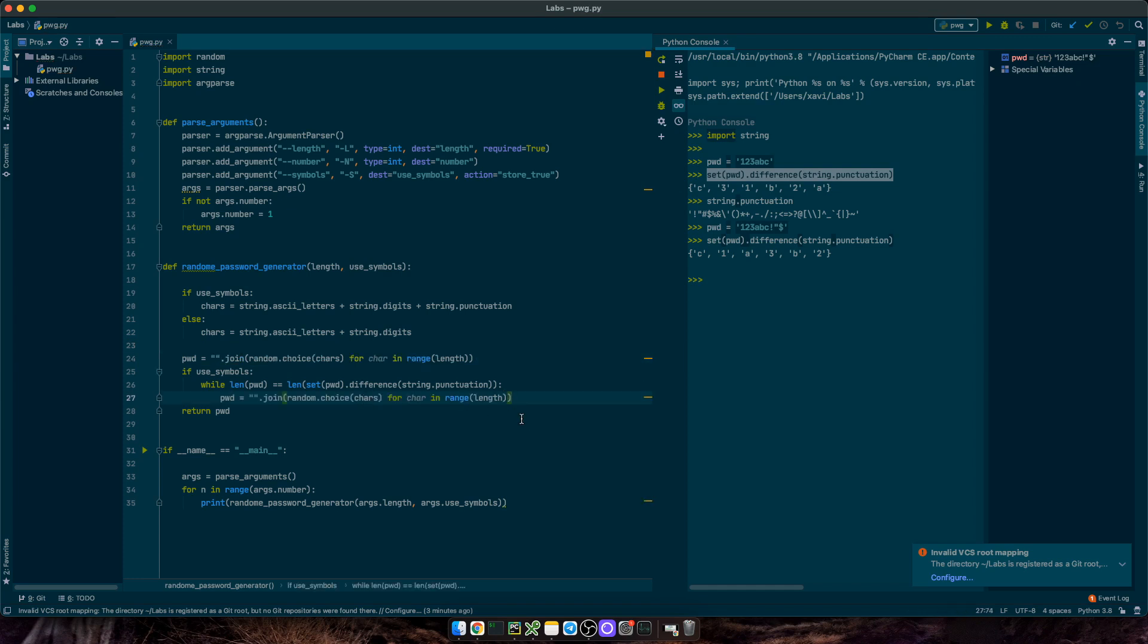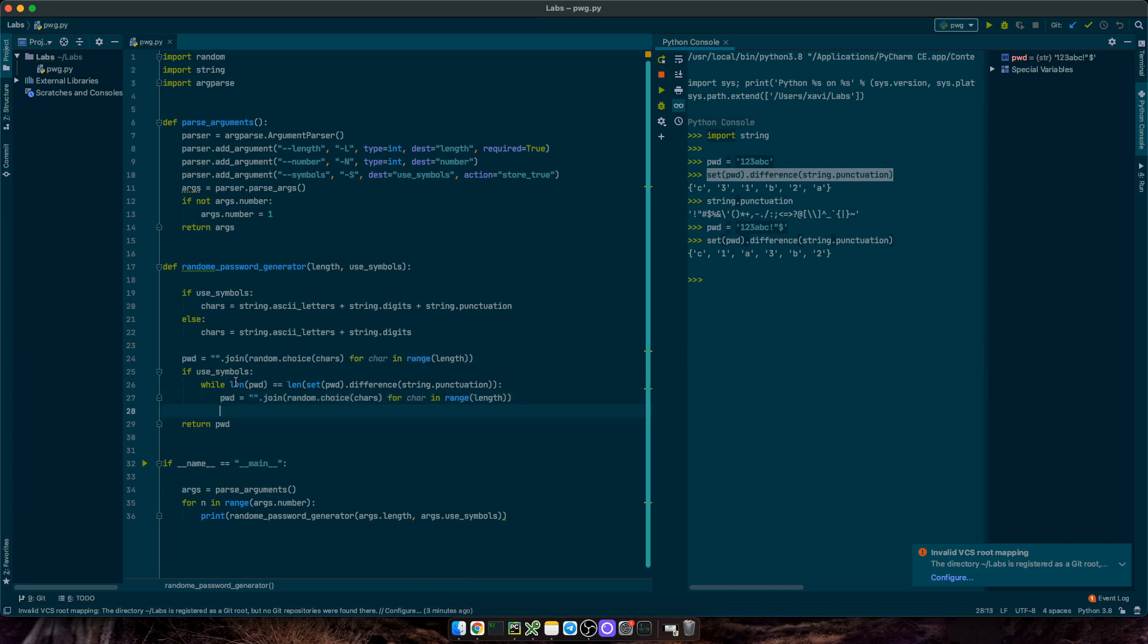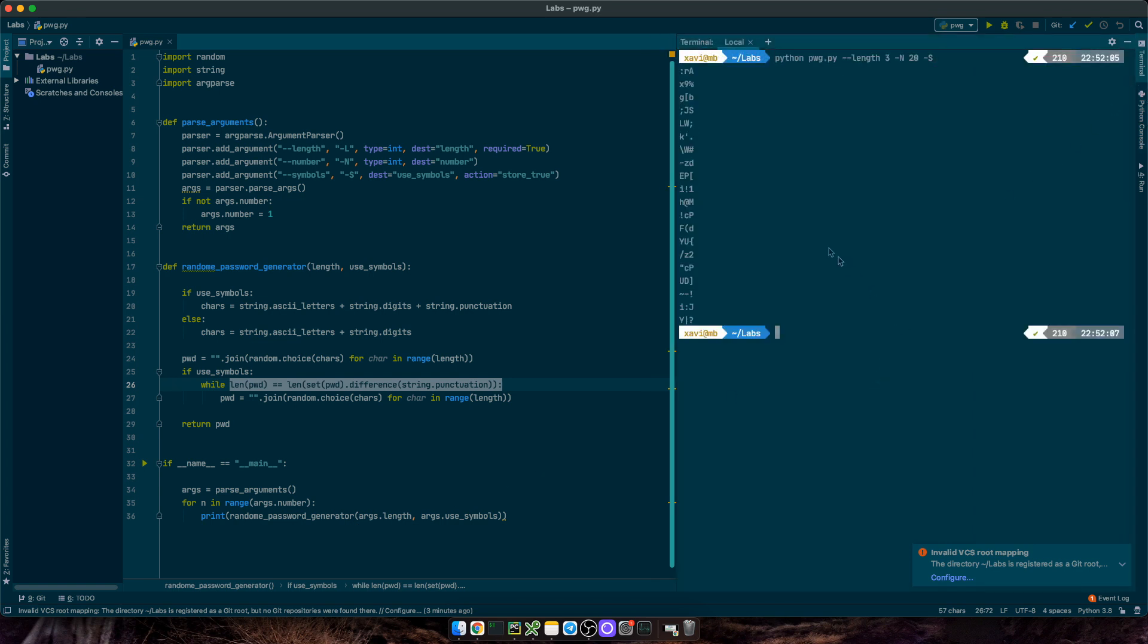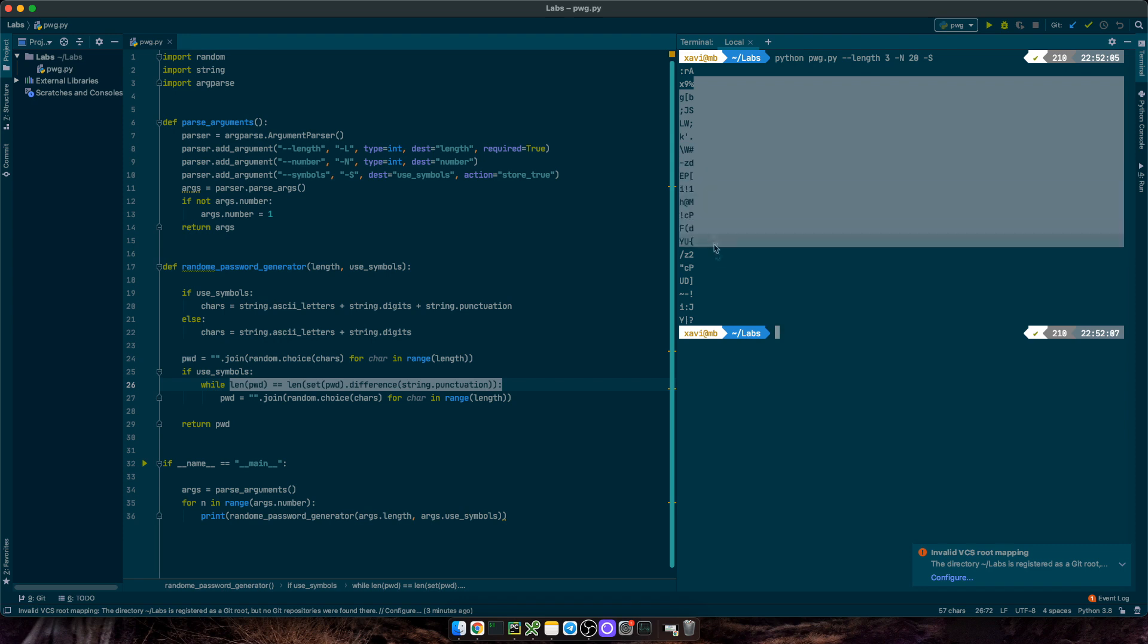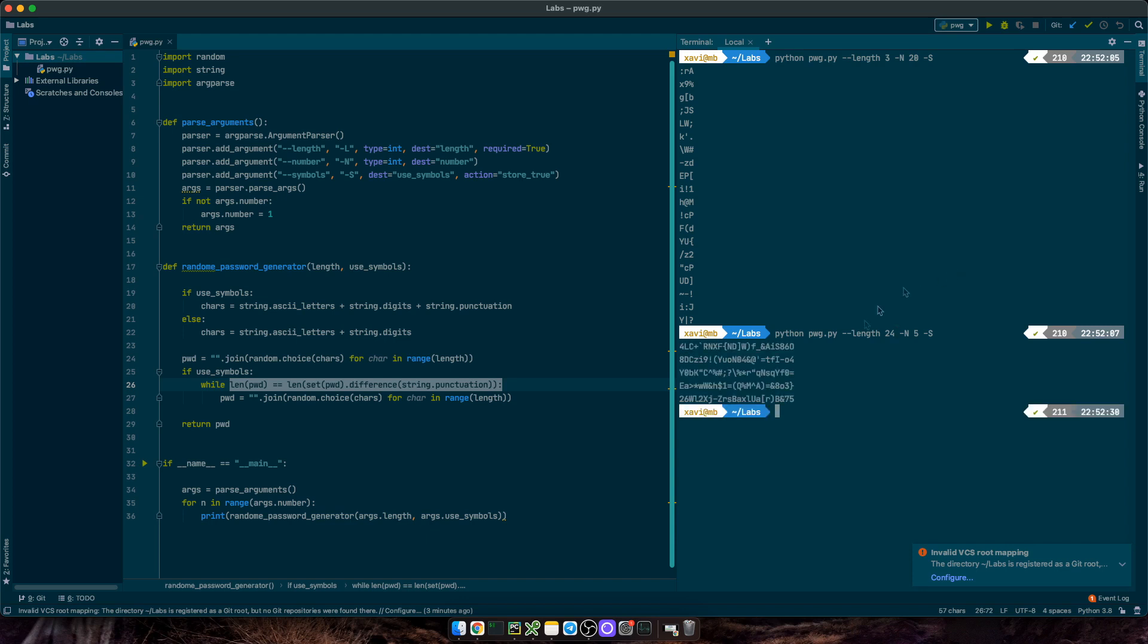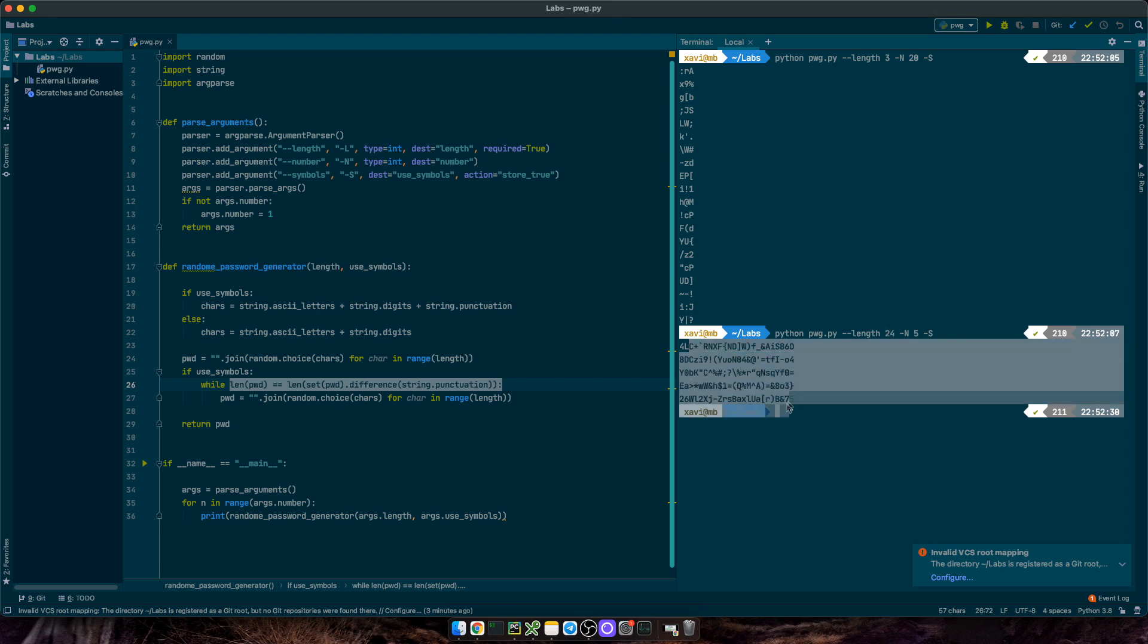Now, let's go back to the terminal and try it one more time. See, now all of them have at least one symbol. Let's now increase the length for strong passwords. Now, the probability of getting symbols is much higher, but we know for sure that the condition will be always fulfilled.